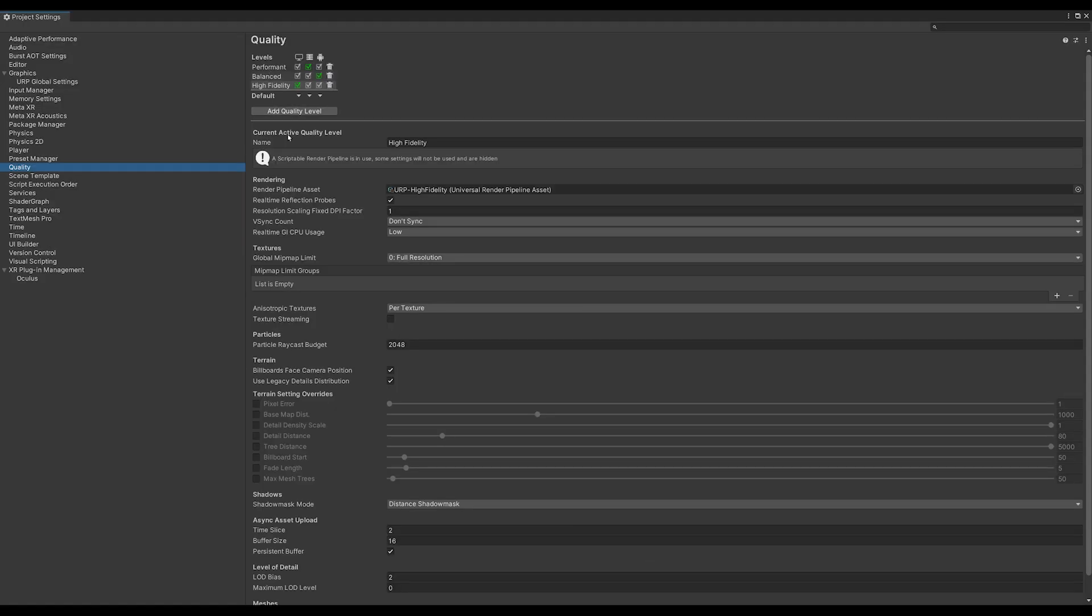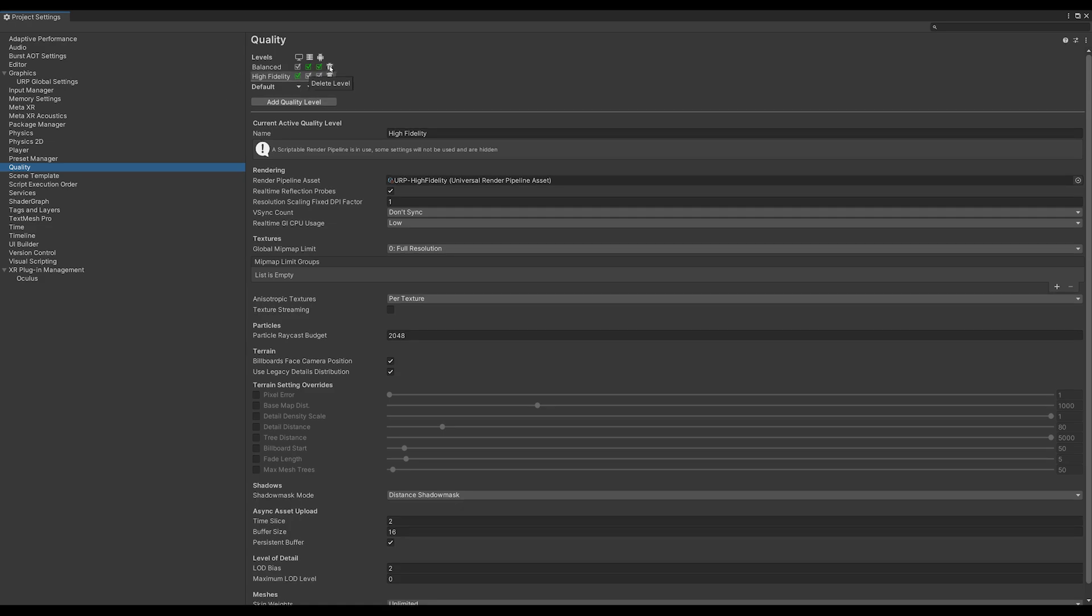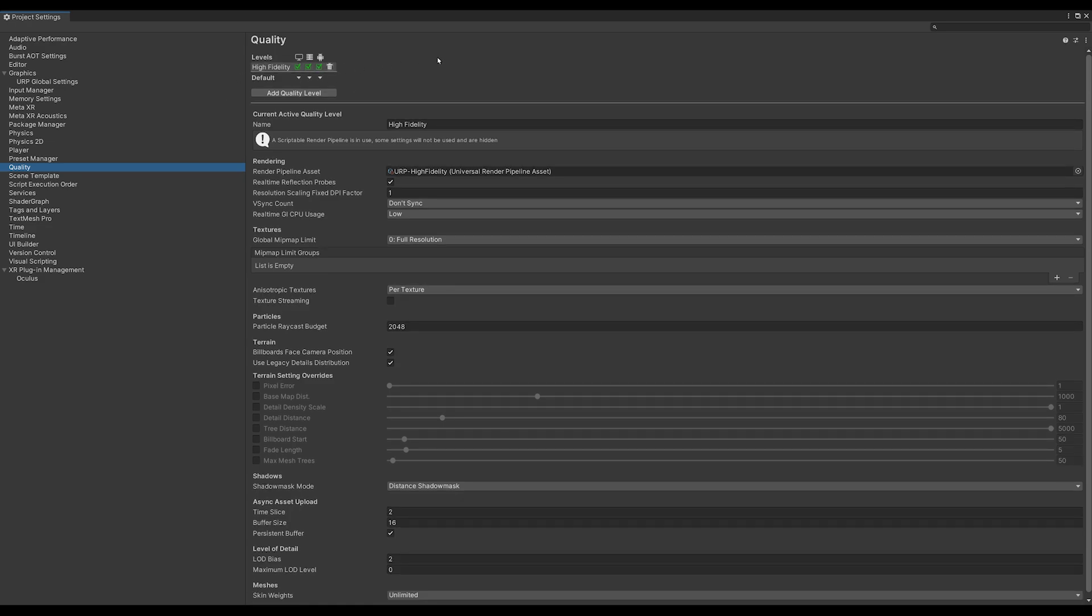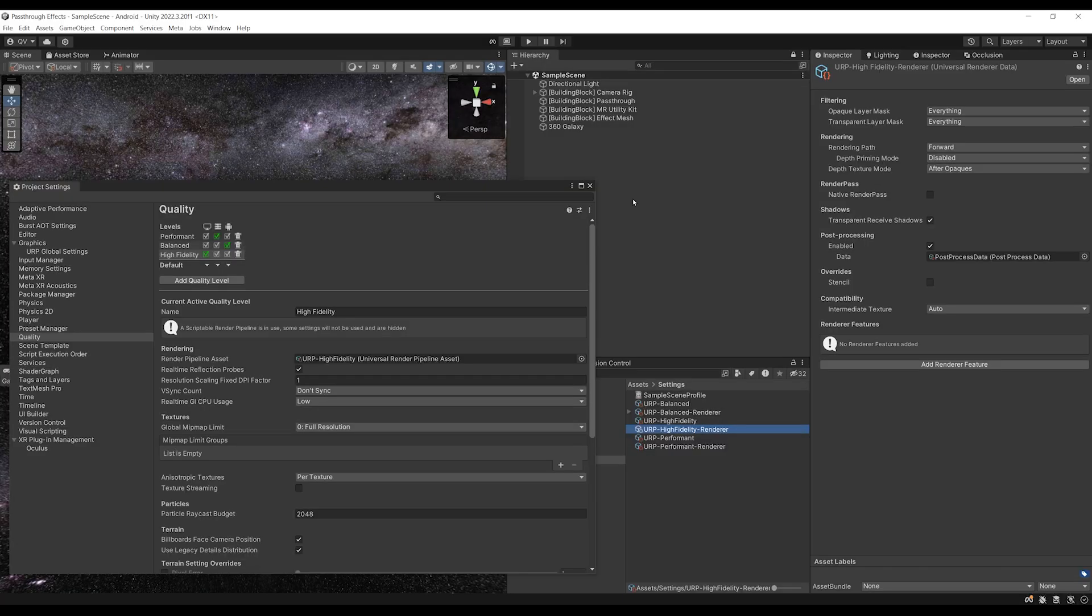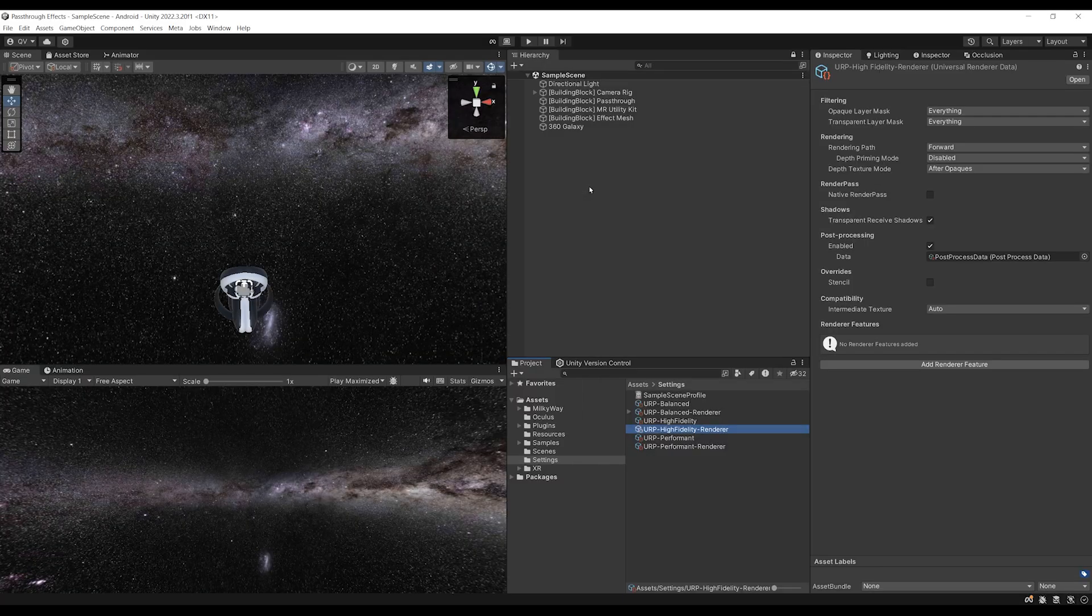As you can see, we have different render pipeline assets depending on the quality level. So what you can actually do is remove performance and balance to only have the high quality working. And this will make sure that we are right now editing the appropriate render pipeline feature.